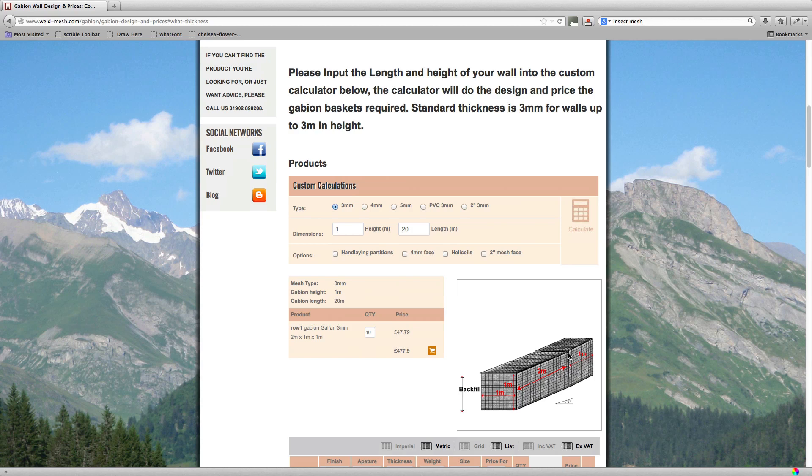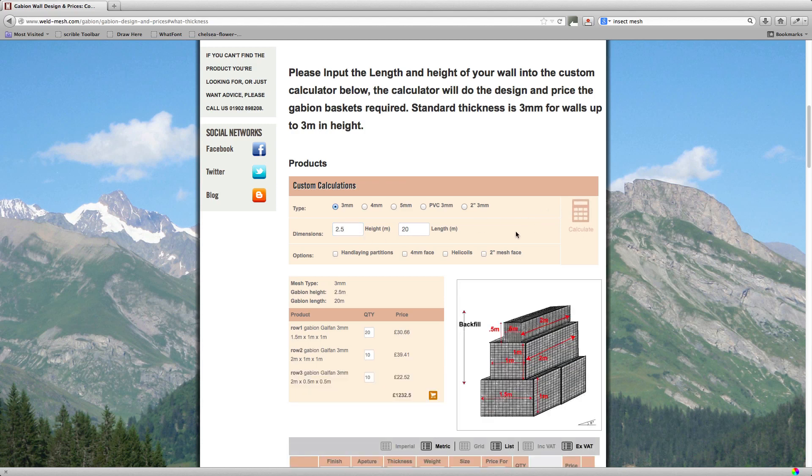Okay, well I might quickly just show you what would happen on a two and a half meter high wall because there's different height baskets then. So say we do a two and a half meter high wall, 20 meters in length, and we calculate that. You see here that it's very similar to the two meter high wall, but the top row basket is only half a meter high and half a meter deep.